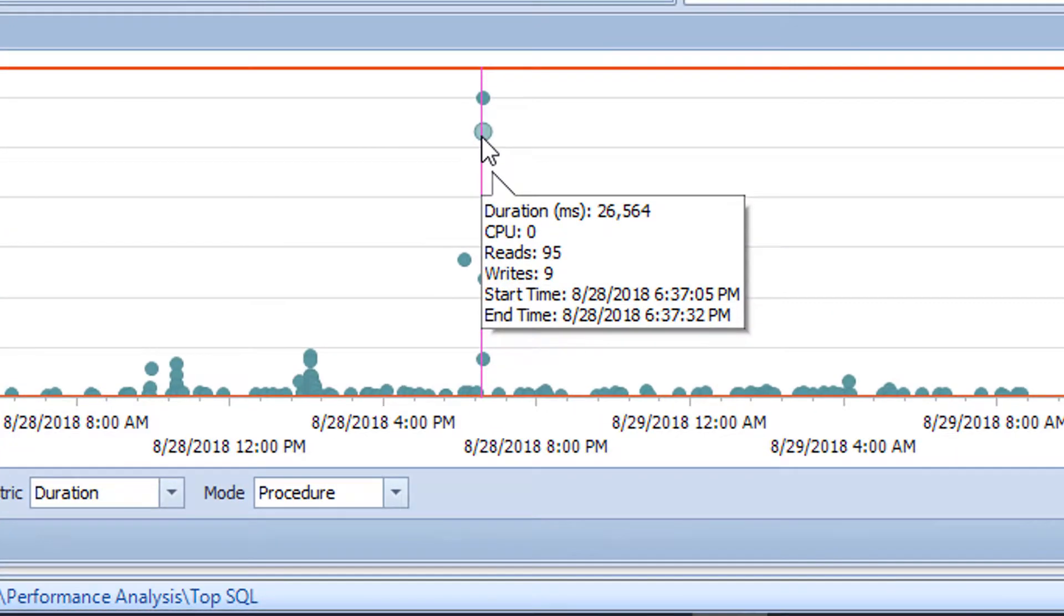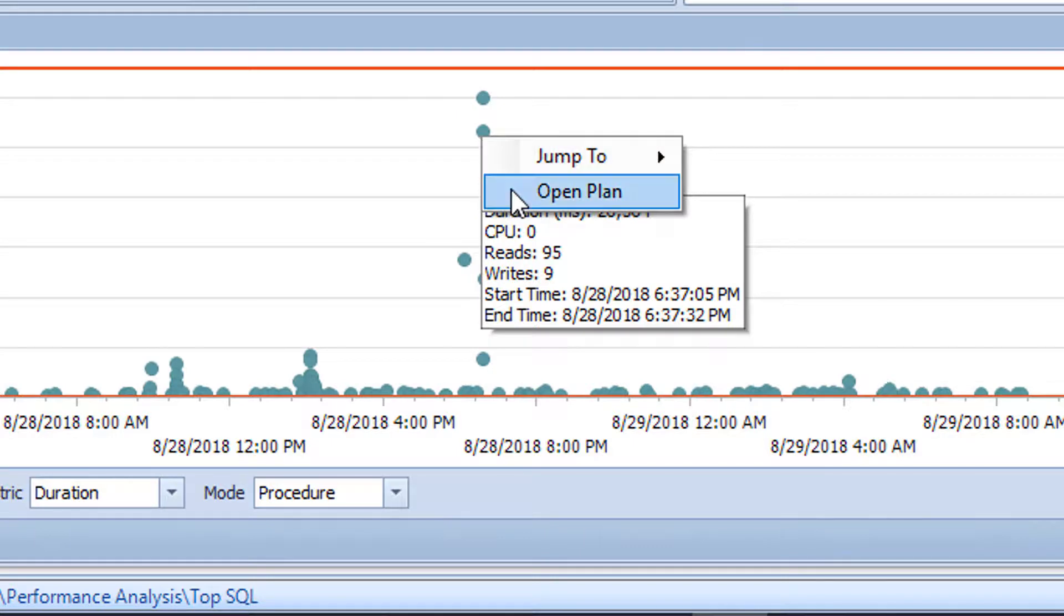Finally, you can click on any of the data points representing a captured plan in the Query History Graph within the Top SQL tab.